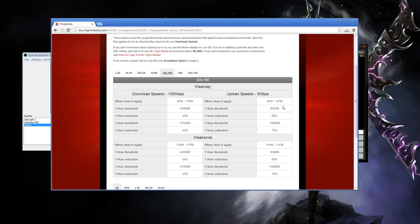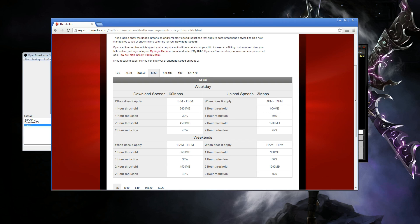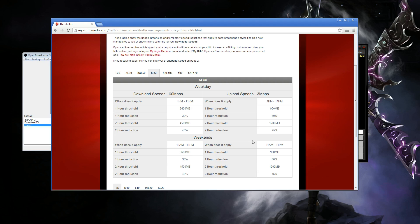So I'm on the XXL100. Actually, you know what, I'll show you the XL60 because most people tend to have this. So if you upload more than 900 megabit between 4pm and 11pm weekdays or between 11am and 11pm weekends, so we're talking prime time, you know, this is prime stream time, you will get capped.